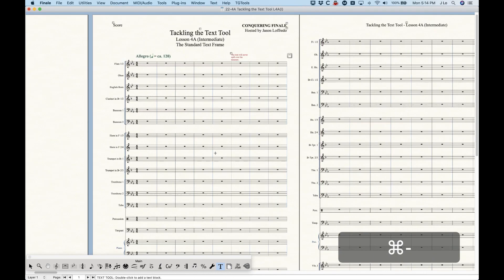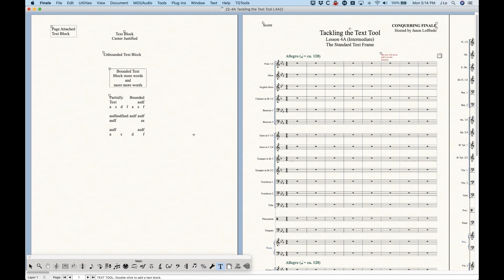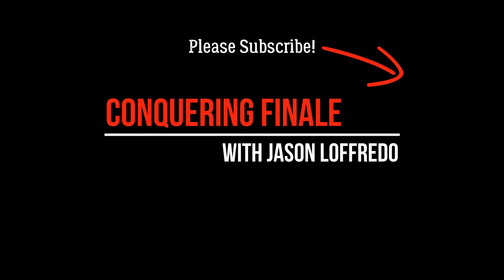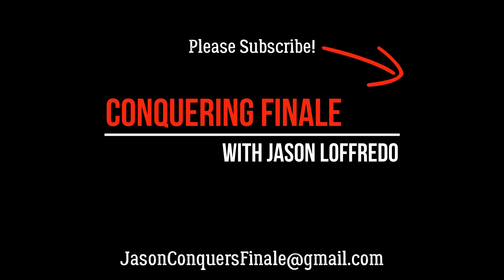That's all there is to the standard text frame. Hopefully this has illuminated some interesting things about text in Finale — particularly the idea of bounding the text frame and how it relates to justification. Now you have more tools in your toolbox for dealing with text blocks. The next video will deal with the custom text frame, which has some more advanced and unusual applications. Thanks for watching — my name is Jason, don't forget to subscribe, and I'll see you soon on the next tackling the text tool video.